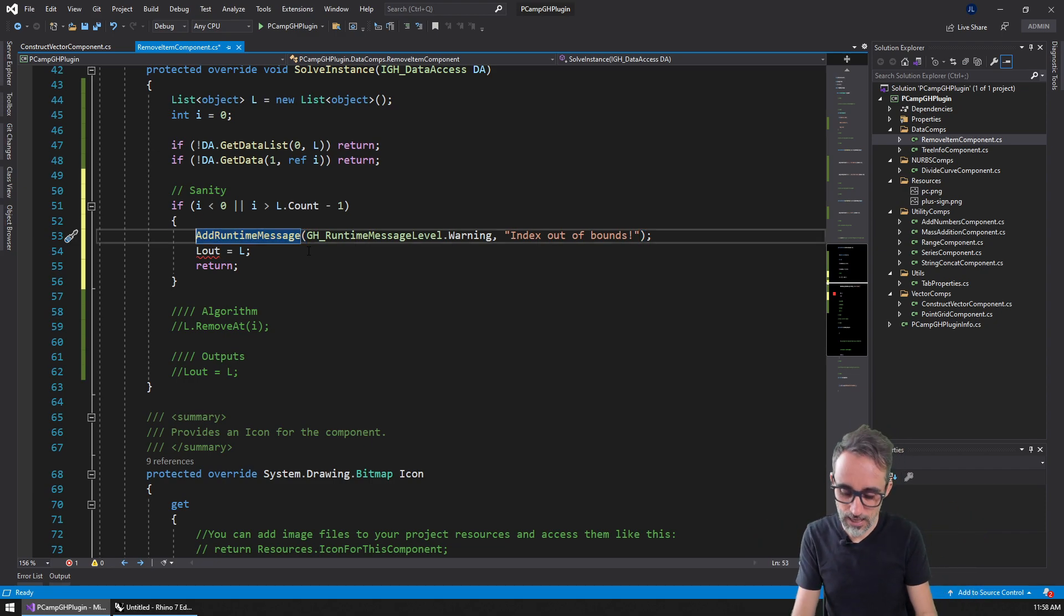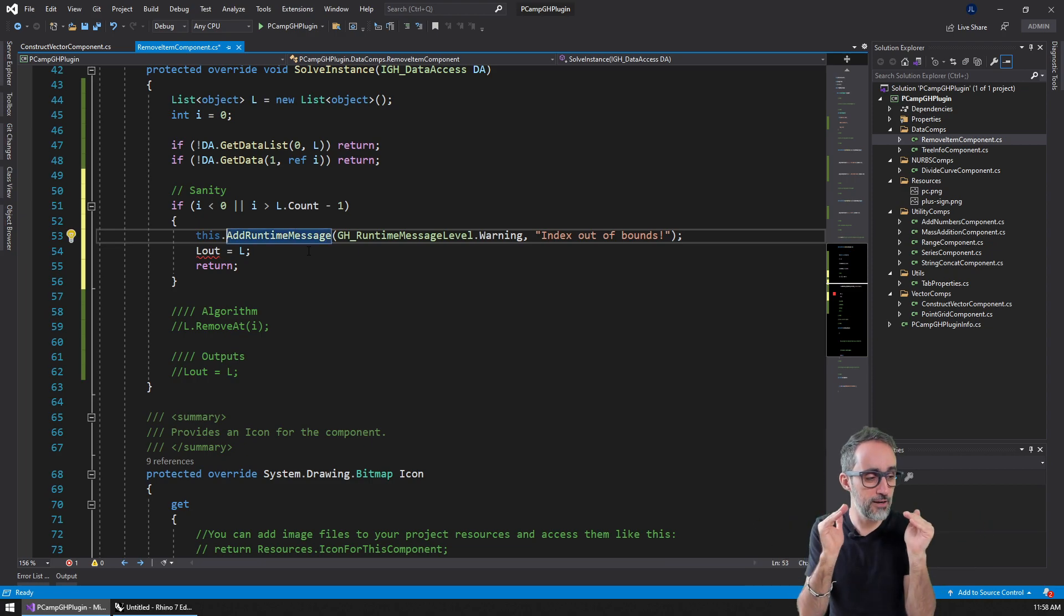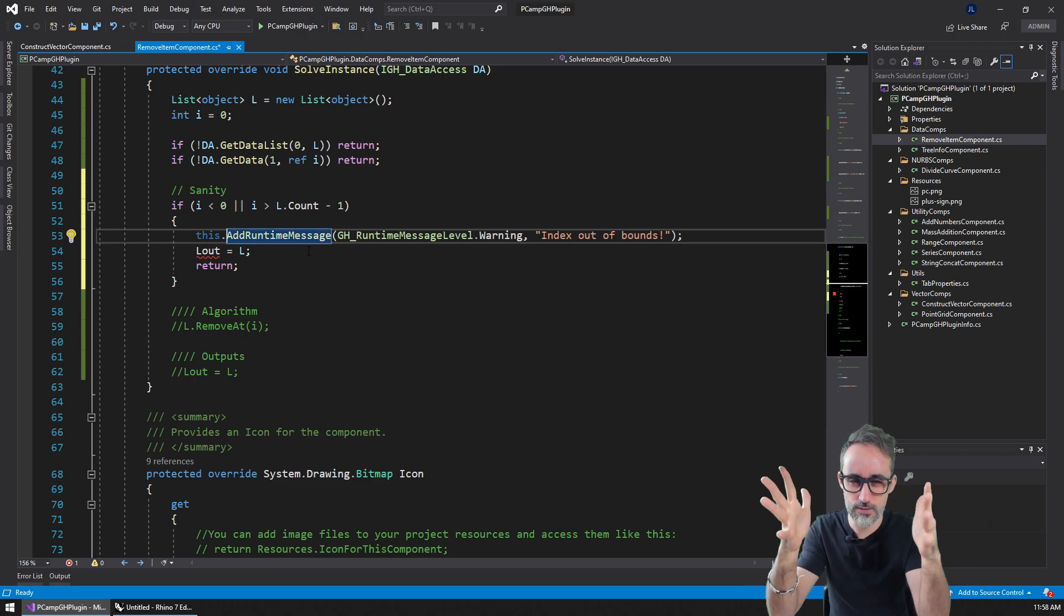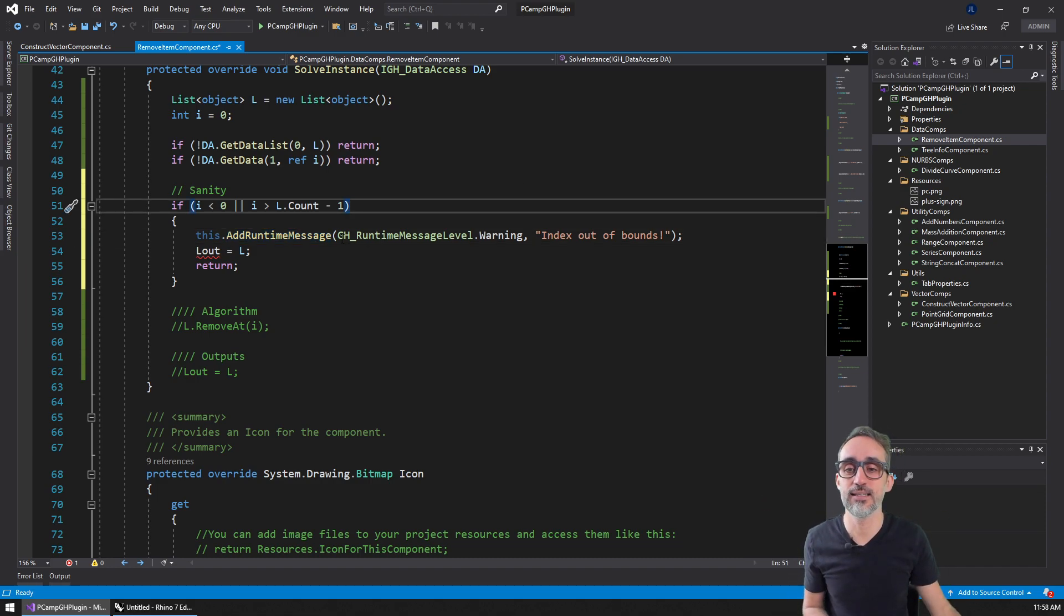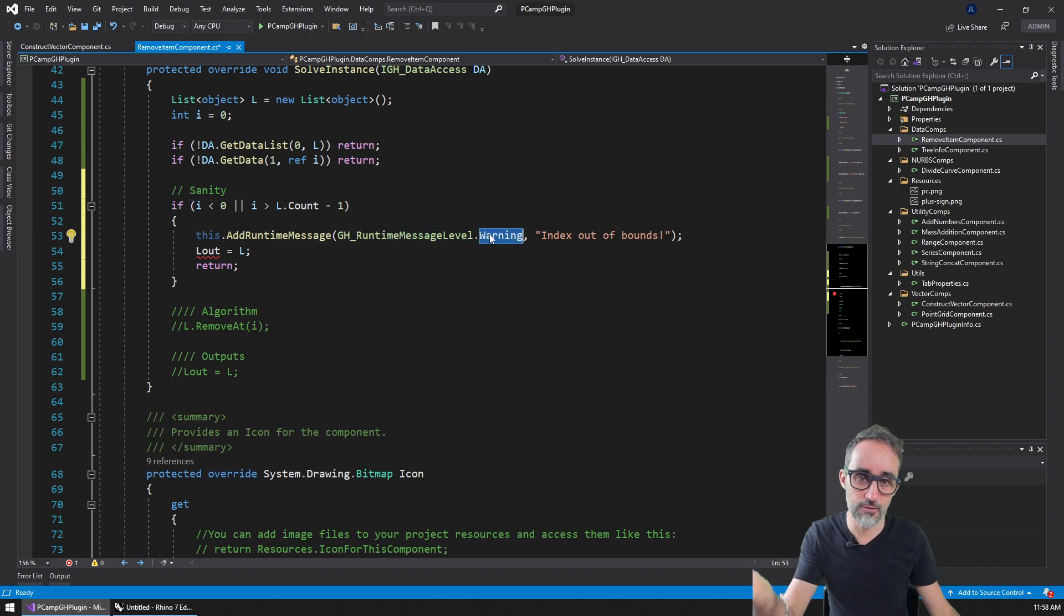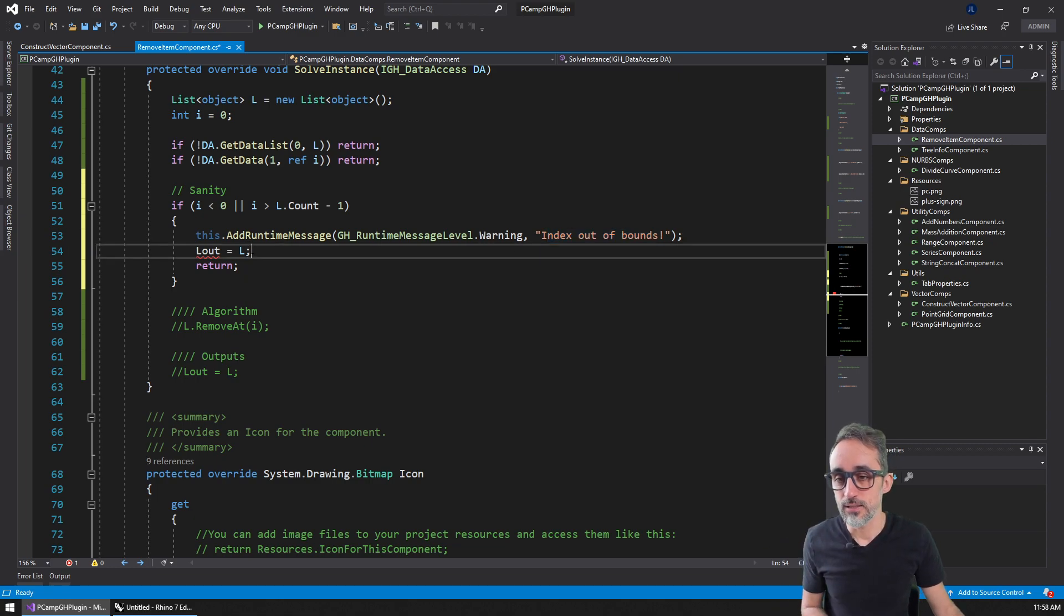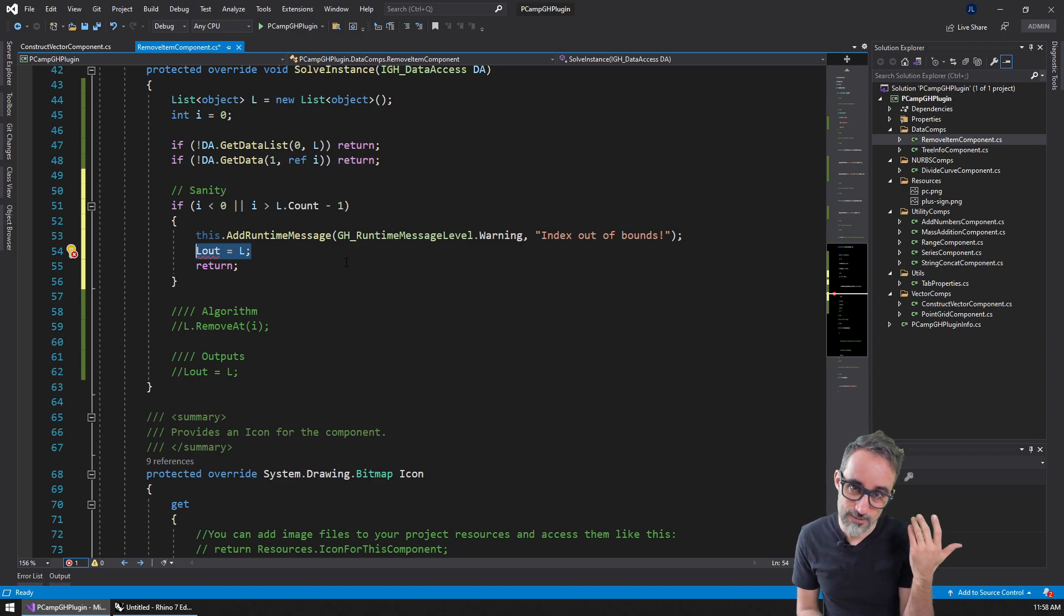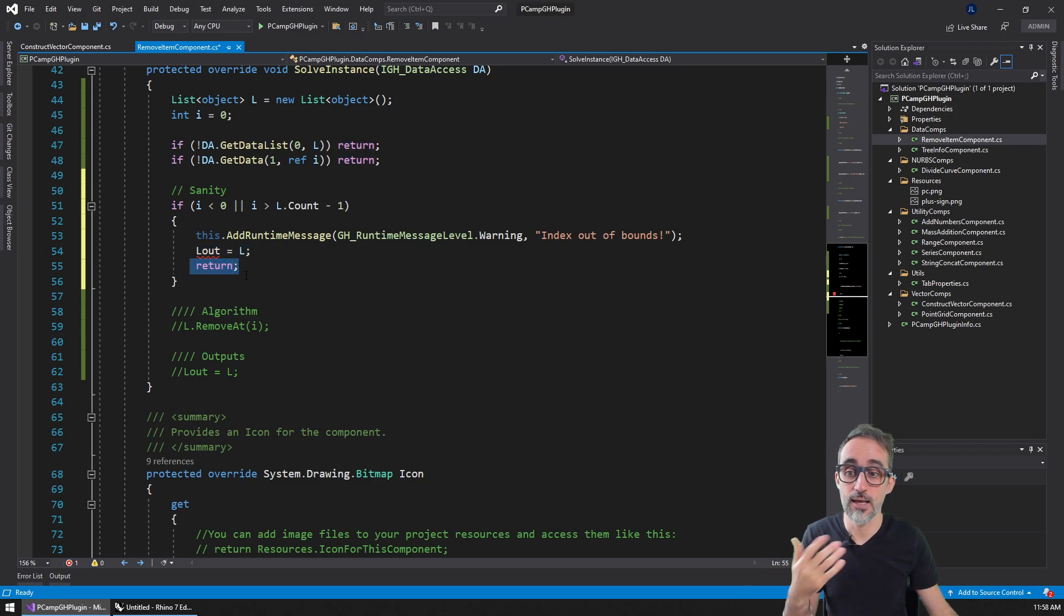I like to go for 'this.' because I find it cleaner so I can see where things are coming from. Then I do the exact same thing: runtime message level of the warning type with the message I want to output. The only difference is that in C# script, I set the output to the list without changes and stop execution. Here, we don't do it this way.